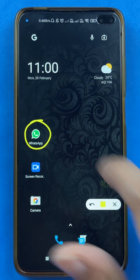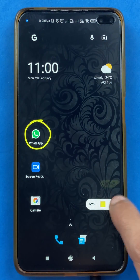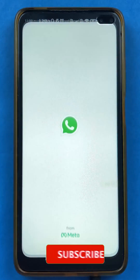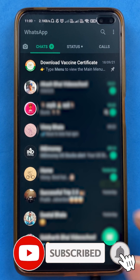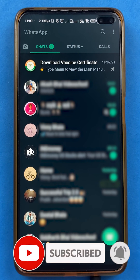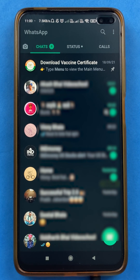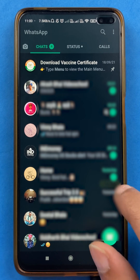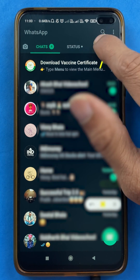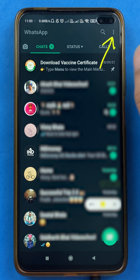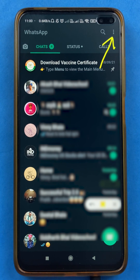All you have to do is open the WhatsApp application first. Once you open the application, this is the kind of interface you will see on your mobile screen. Checking UPI ID in WhatsApp is very simple — just click on the three vertical dots on the top right corner.